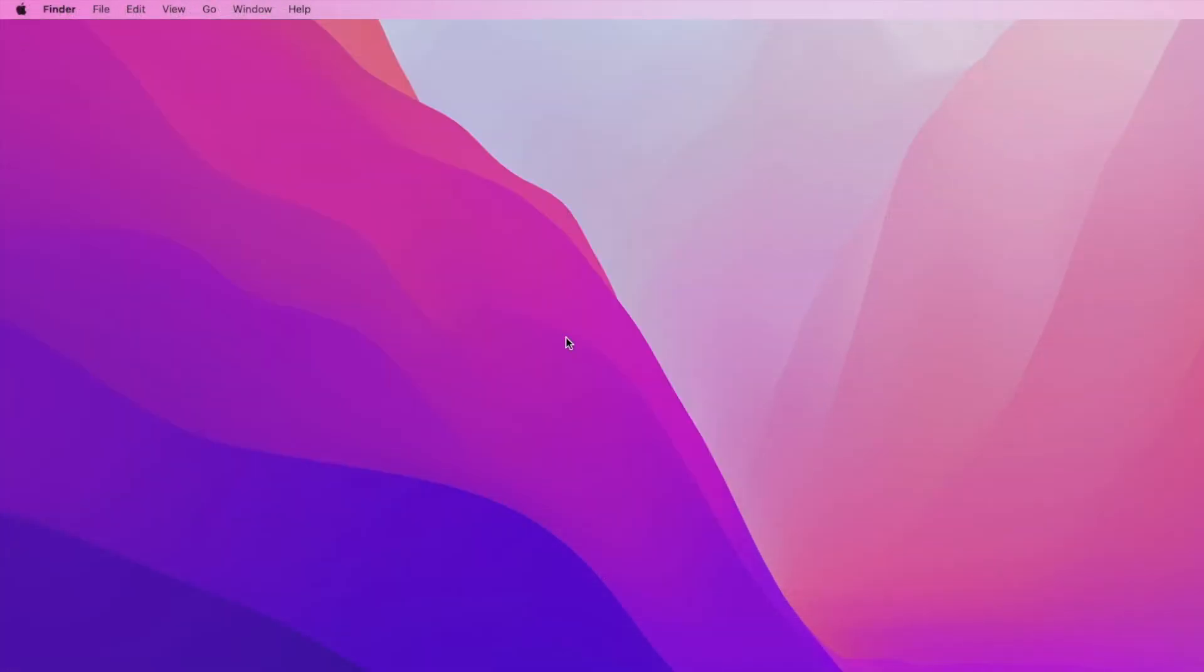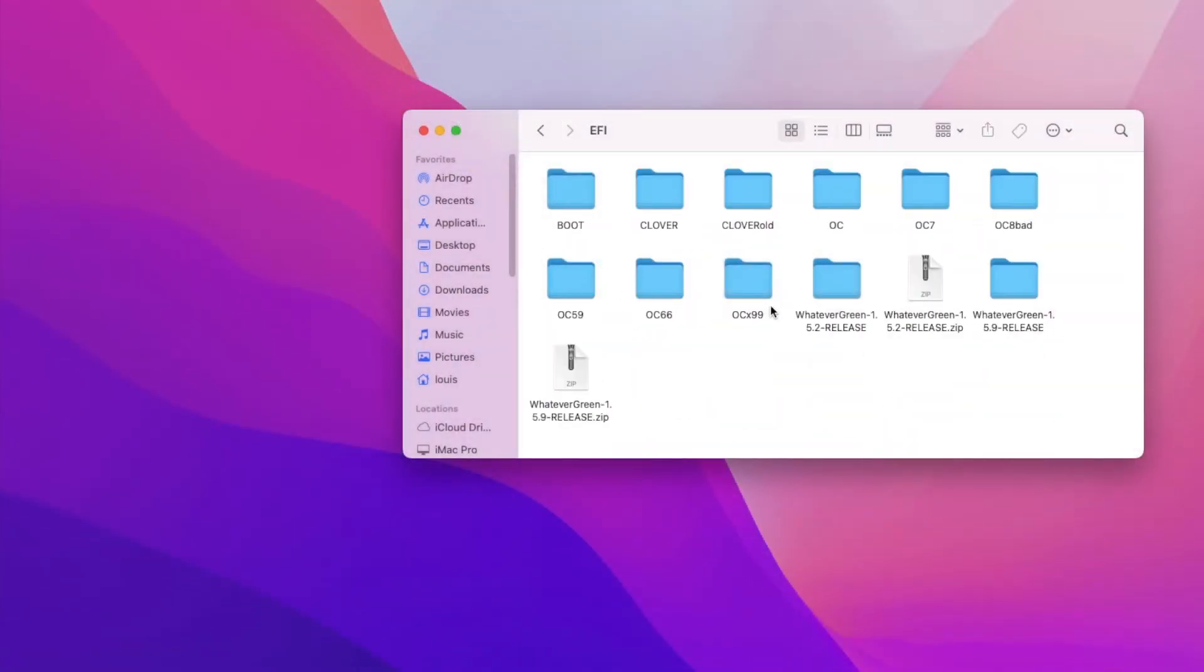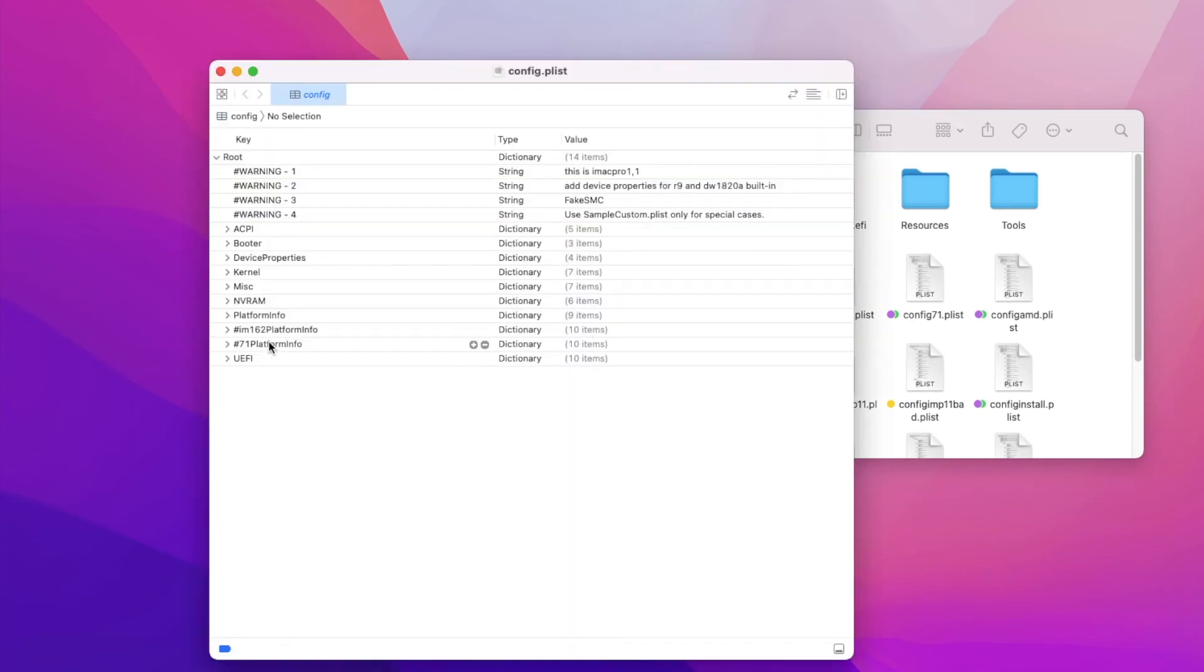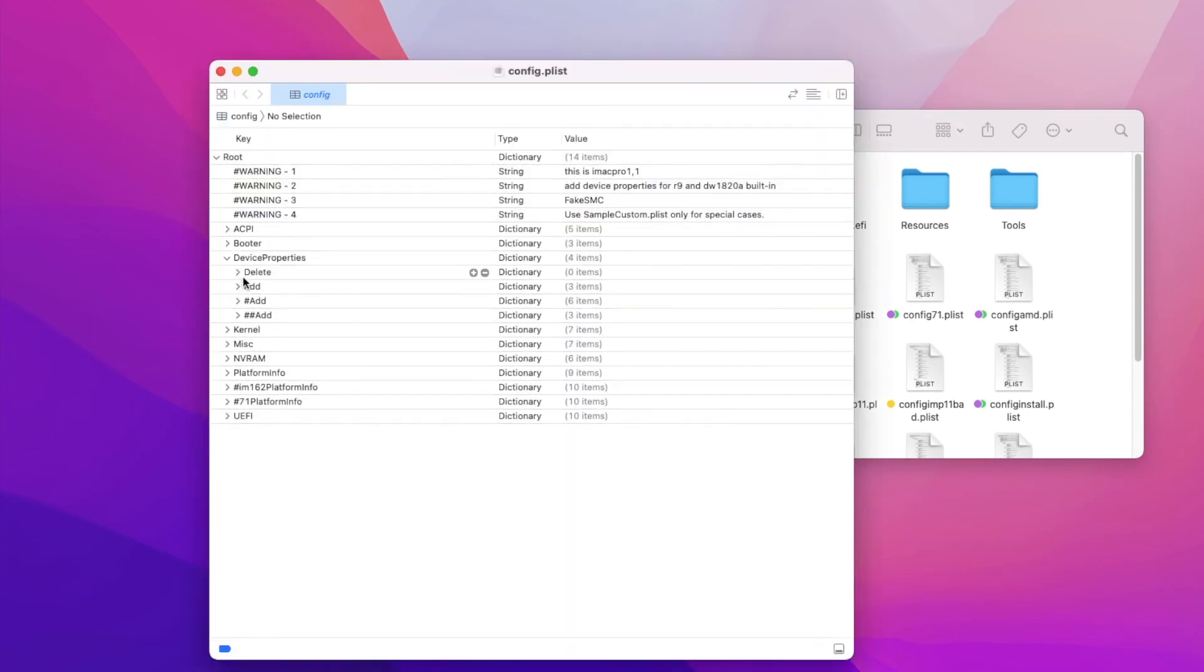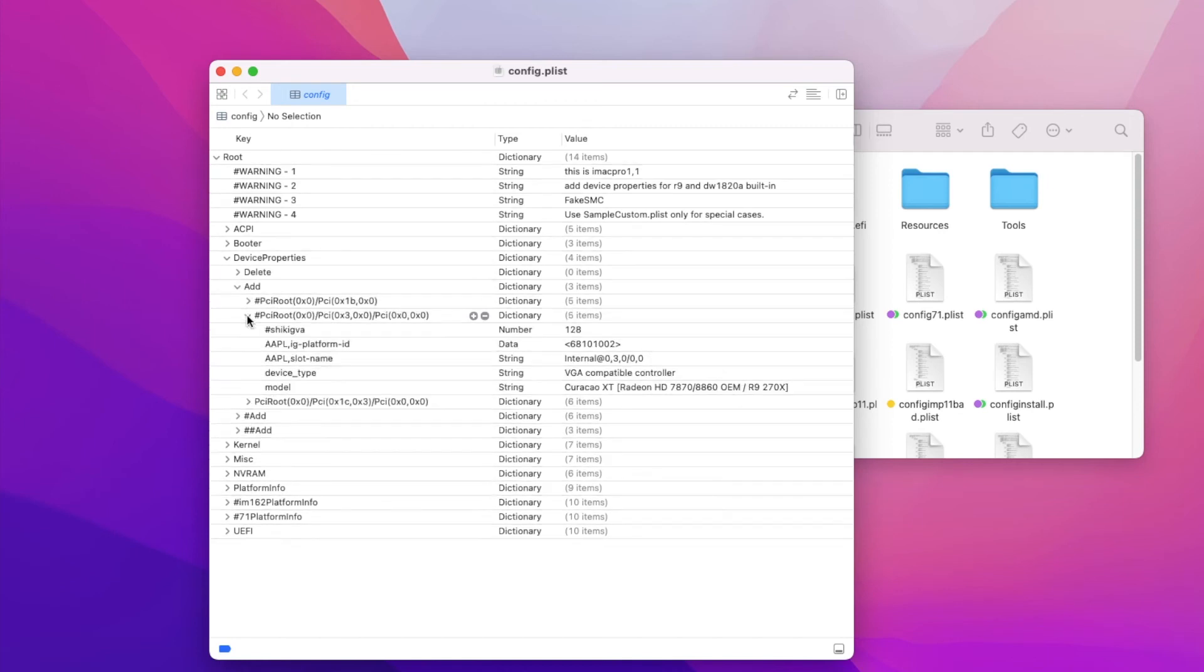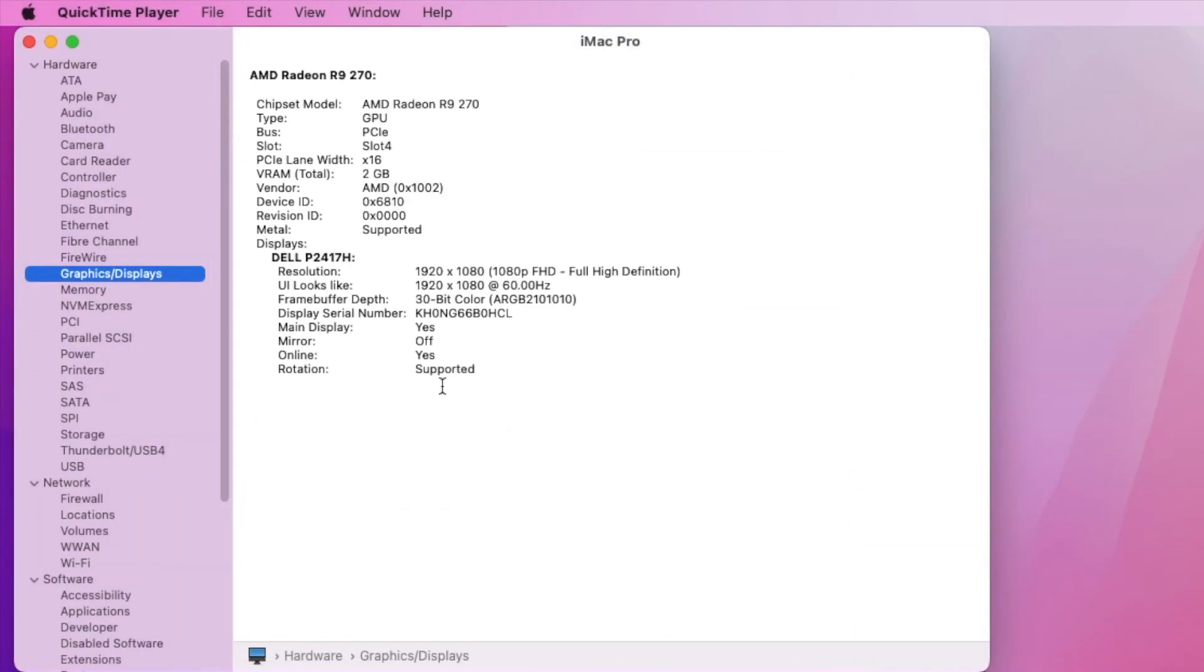And one more thing is that you don't really need to put it in the device property. When you boot, you will have Apple key store error, and it keeps looping and looping. So if you use Windows, Windows will detect this one as 6811, and not 6810.